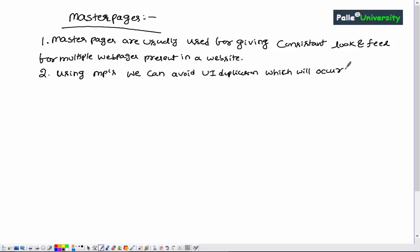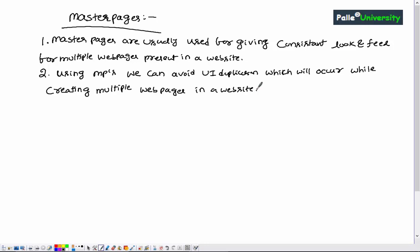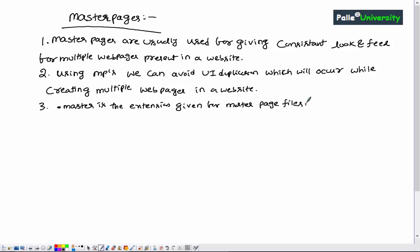The second point is: using master pages we can avoid UI duplication which will occur while creating multiple web pages present in a website. The third important point is that .master is the extension given for master page files in ASP.NET.